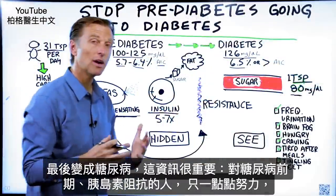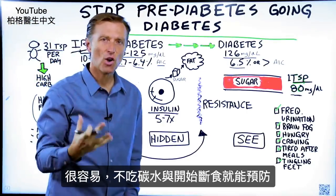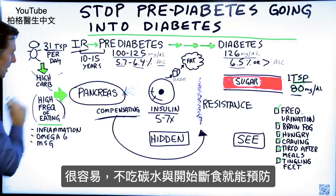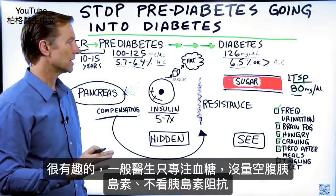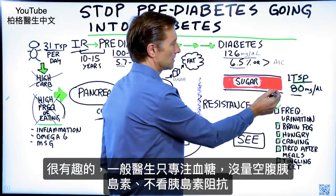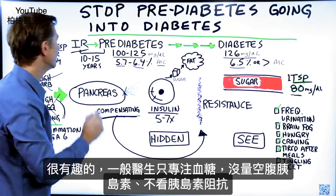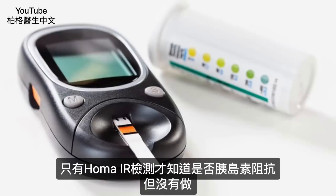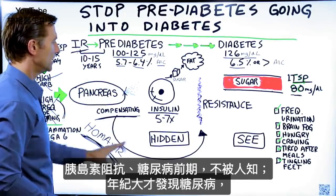Understanding this problem is so important. If you are pre-diabetic or even have insulin resistance, it's so easy to solve with just a little bit of effort — you can avoid this whole thing. It really has to do with cutting out the carbs and going on intermittent fasting. The other very interesting thing is that doctors are focused on blood sugars only. They're not measuring your fasting insulin level. They're not measuring if you have insulin resistance. The test you would do to determine that would be HOMA-IR, but that's never done.